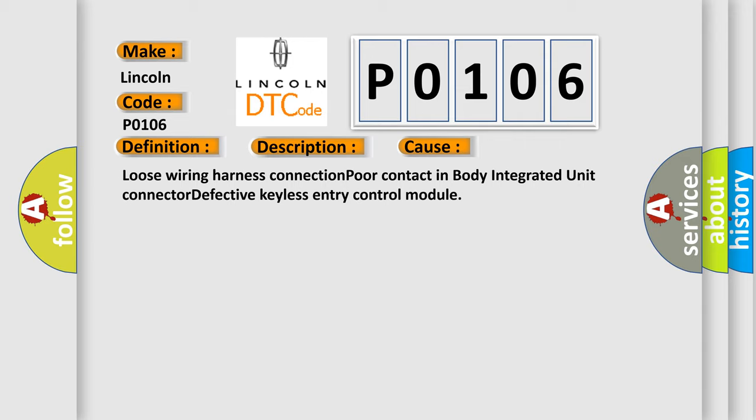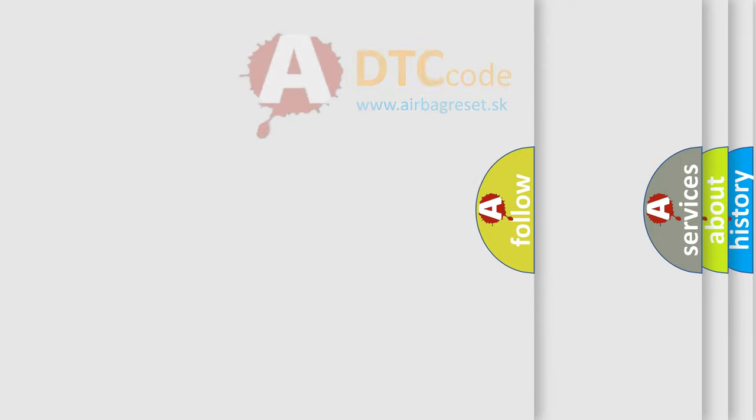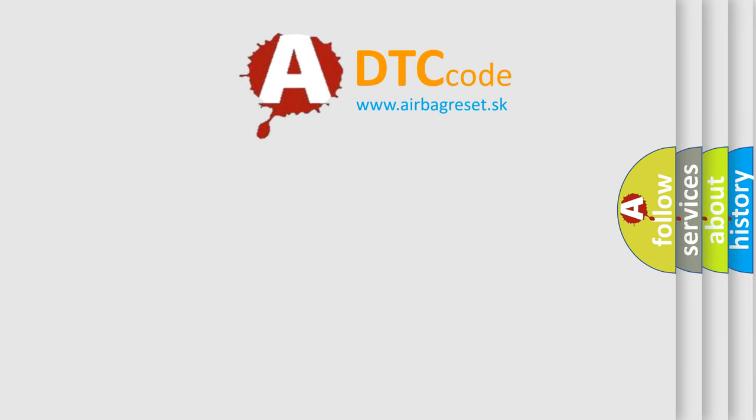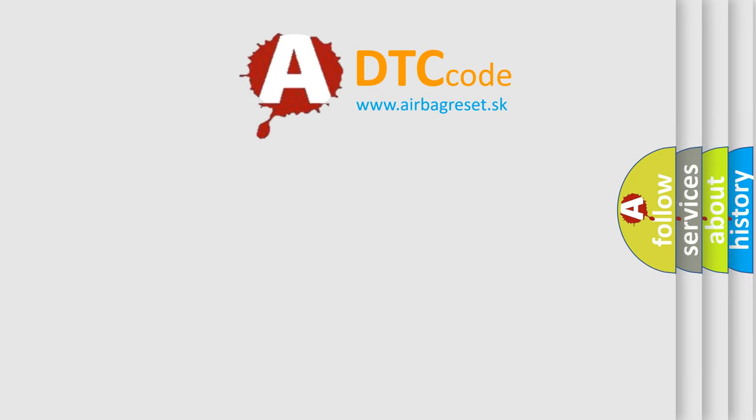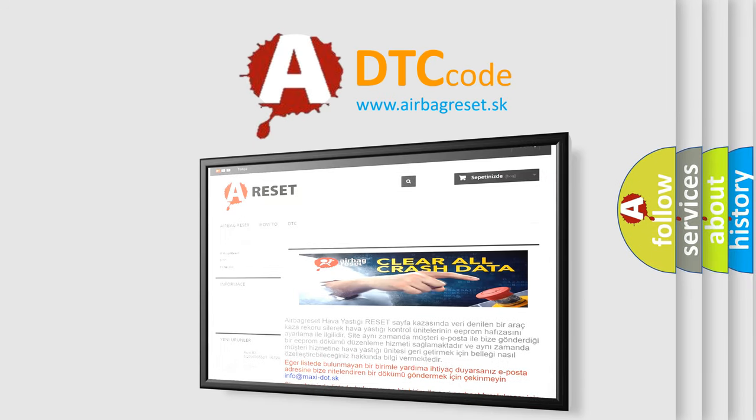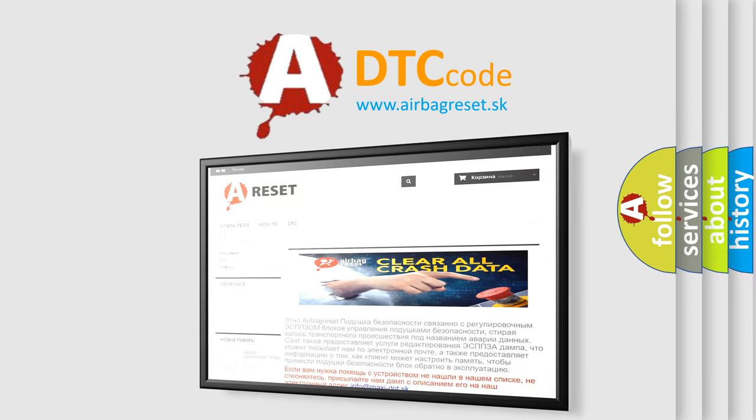The Airbag Reset website aims to provide information in 52 languages. Thank you for your attention and stay tuned for the next video.